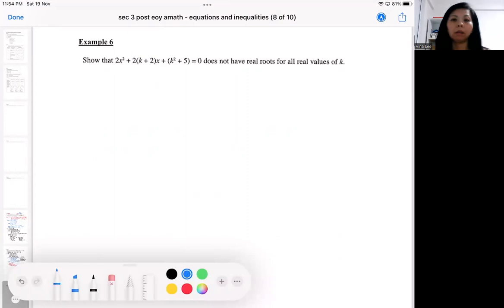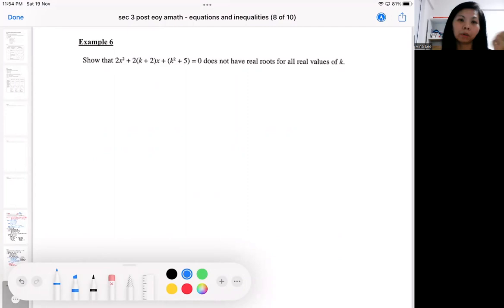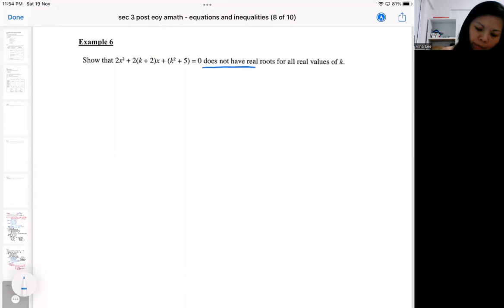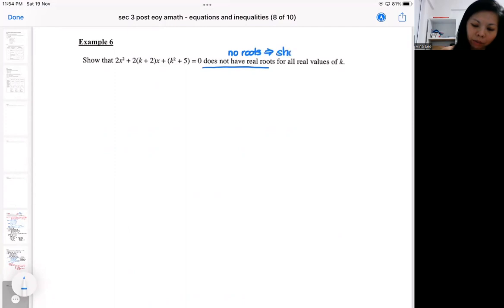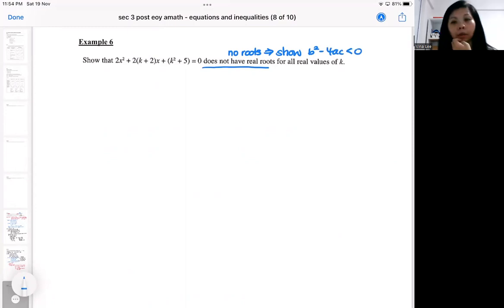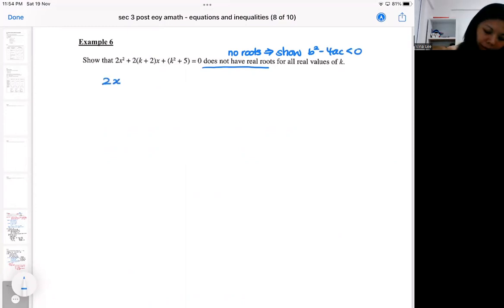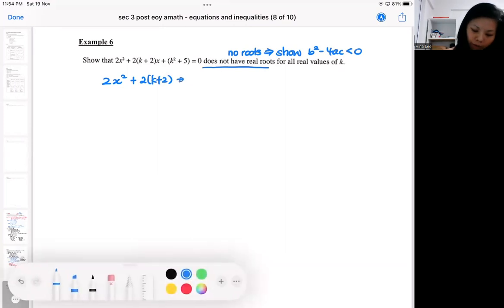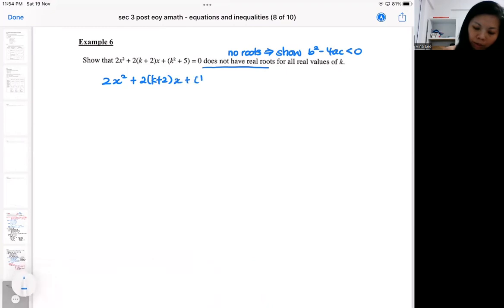Another example showing the use of the discriminant. In this case, I'm supposed to show that this equation doesn't have roots. No roots means your job is to show that the discriminant can be negative. In this case, we do not need to do a simultaneous equation — you just need to explore the a, b, c in the quadratic equation given.